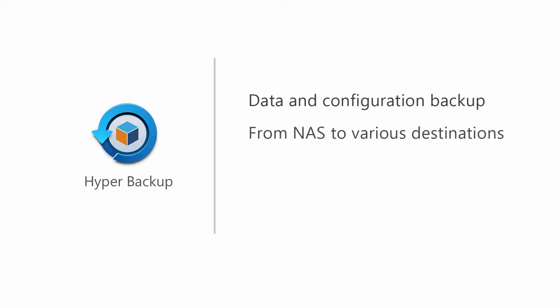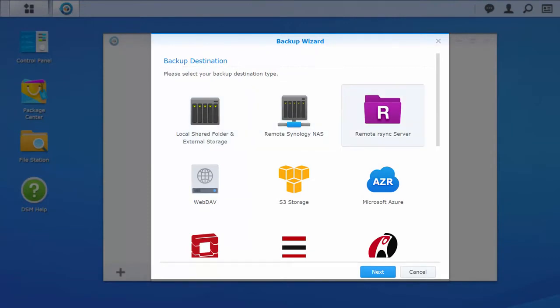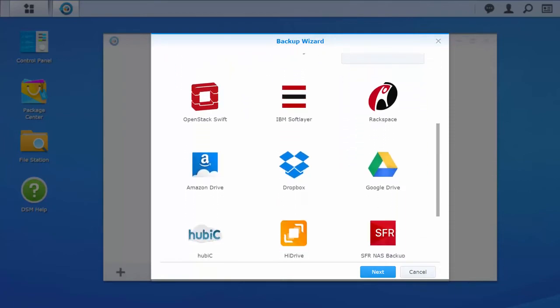With Hyper Backup, the data on your NAS can be backed up to a wide range of destinations. From local destinations like local shared folders, external storage devices, and expansion units, to another Synology NAS, an rsync server, and various public cloud services.